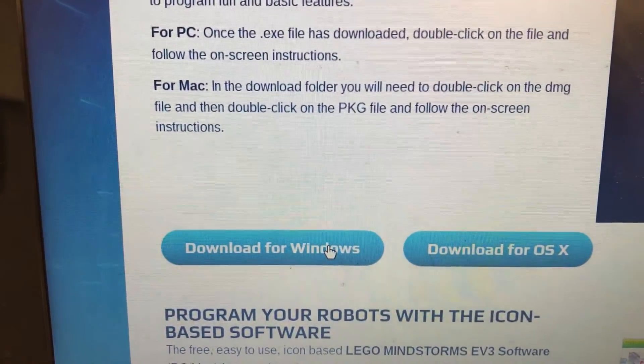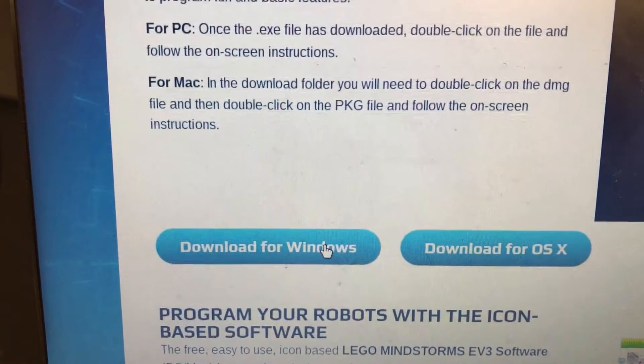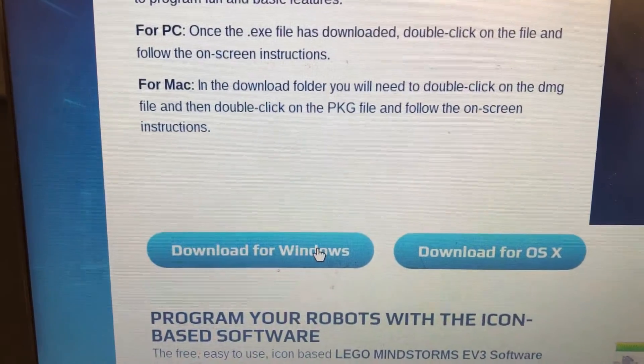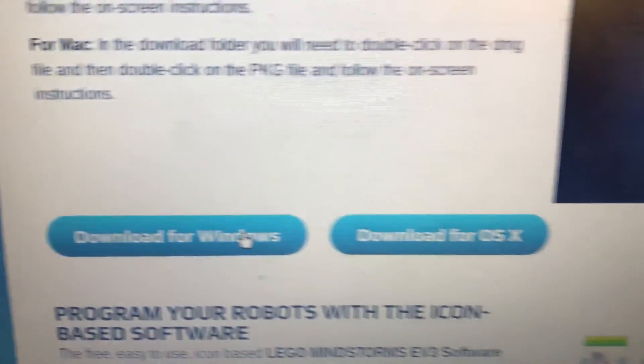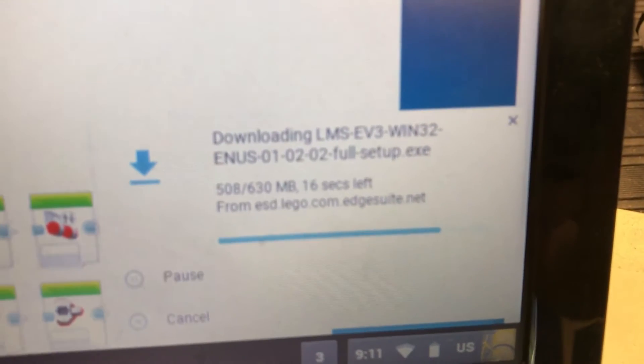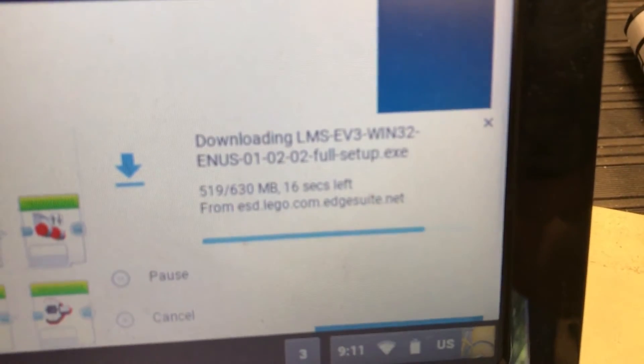Okay, so here I am on my Chromebook. I went ahead and clicked download for Windows and it's currently downloading right now.